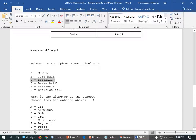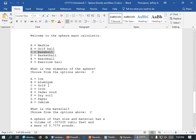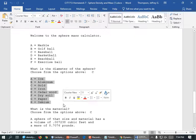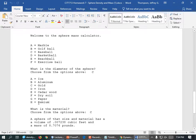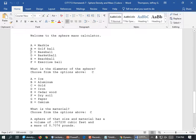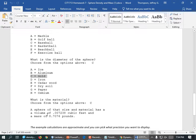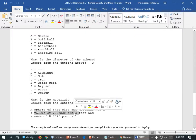So we're going to figure out how much the baseball weighs. It lists some materials: ice, aluminum, gold, iron, wood, soil, paper, or osmium. Osmium is like the heaviest element — it's even heavier than uranium. What is the material? Choose from the options above. So it's going to figure out how much a baseball made out of gold is. A sphere of that size and material has a volume of that and a mass of that — weighs 8 pounds if you had a gold baseball.